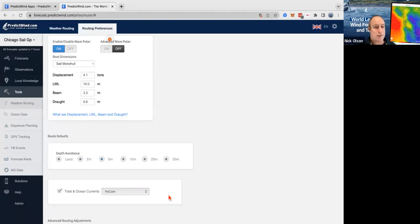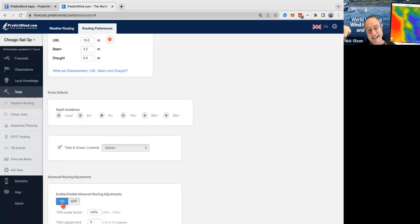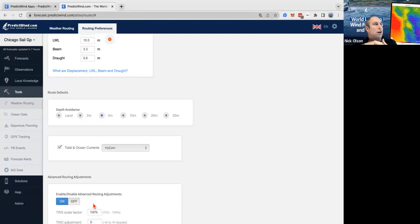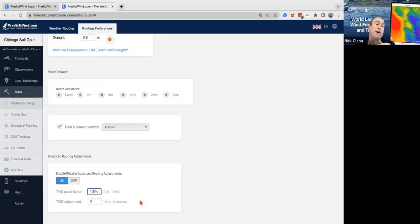We have advanced routing adjustments. If it was a particularly gusty race — say you ran the route, saw it was going to be 20 to 30 knots, averaging around 20 with gusts of 30 — you might come in here and put this to 110 or something. But other than that I wouldn't play with it, because your routing is run off the average wind speed, not the gusts.